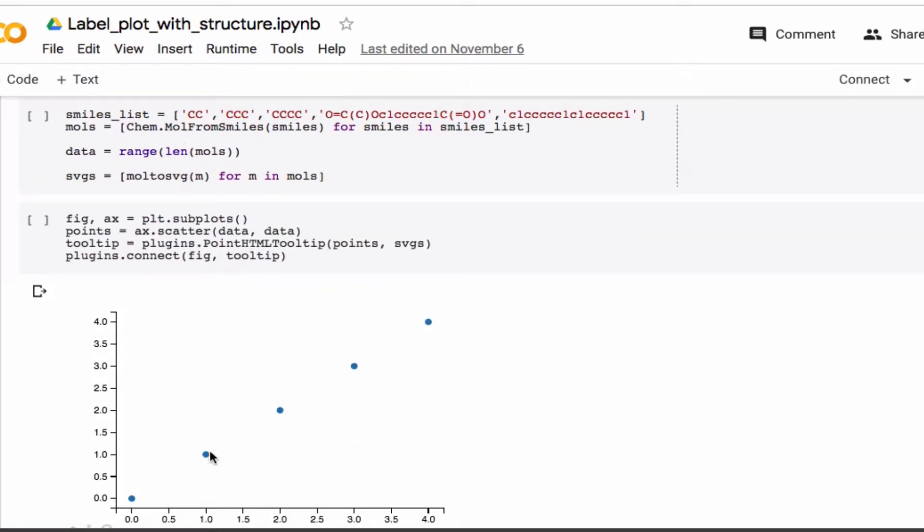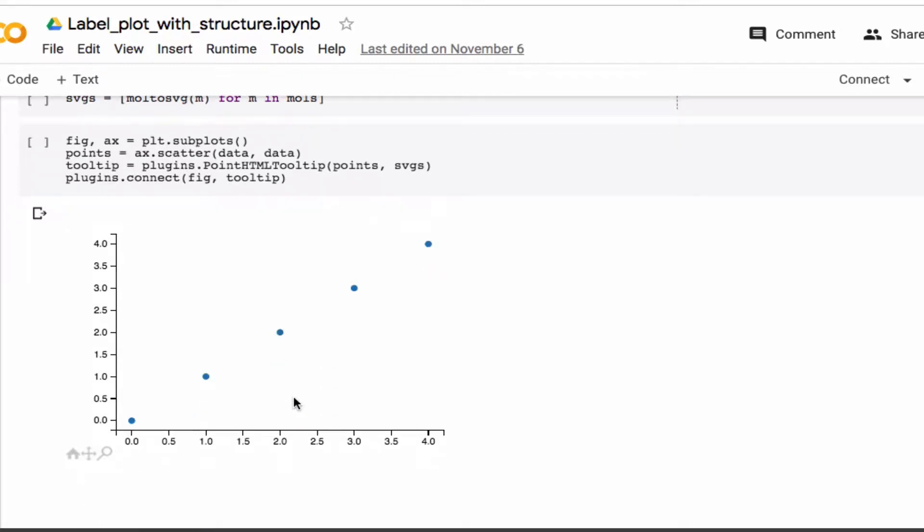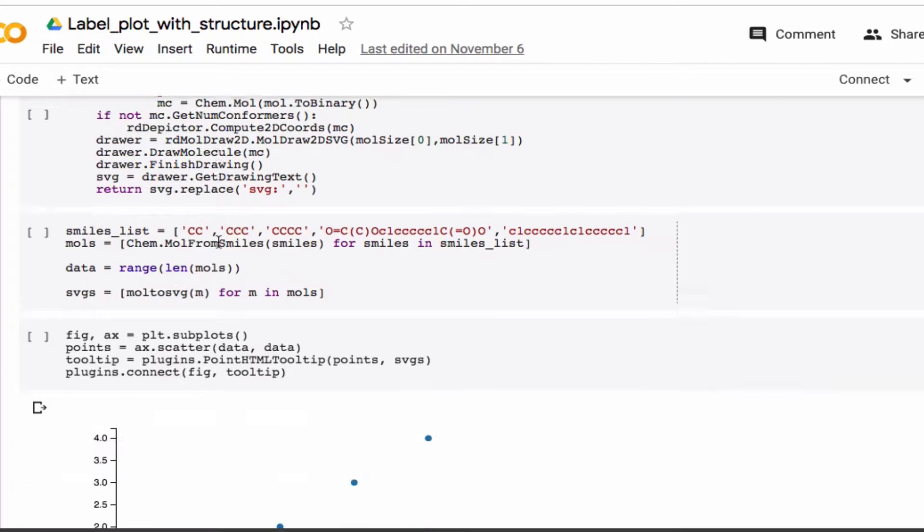So the idea is that you have a plot where you plot some data, for example, this could be predicted values versus actual values and you can look for outliers. And by using this little function here, a subroutine, you can then associate the points